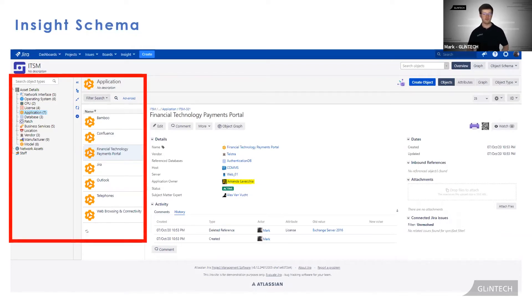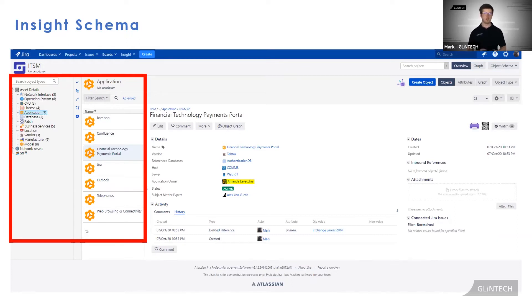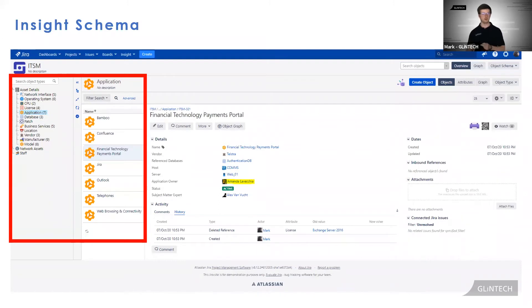The two far left hand panels are object types and objects. Object types are a way of categorizing your data as mentioned by Robin, so applications, servers, and so on. Objects are a particular entry of an object type. Think of it like this analogy: your object type is fruit, and then your objects are apples, pears, and grapes.